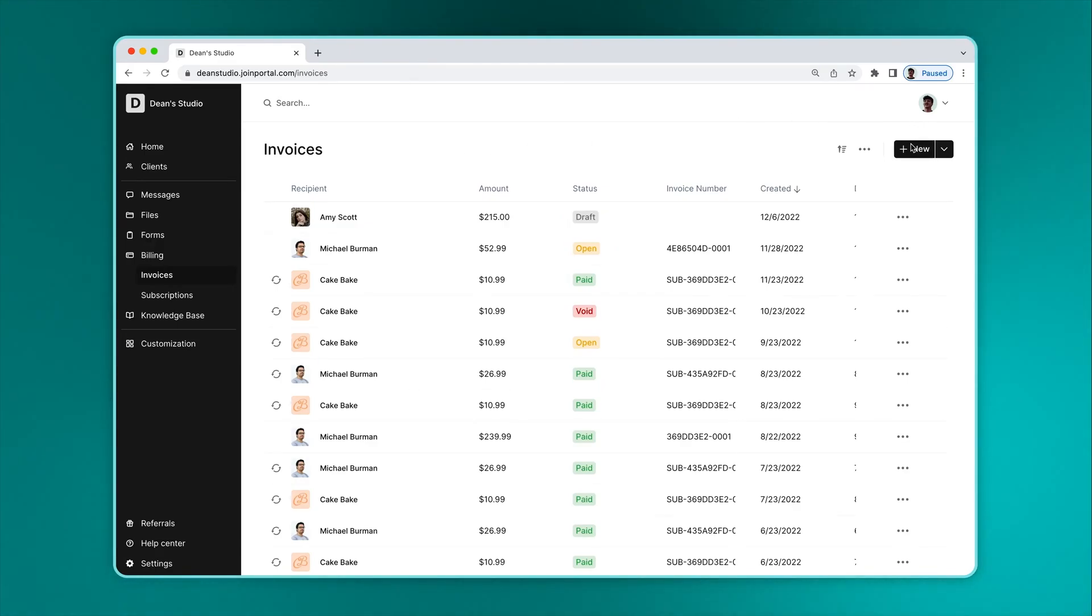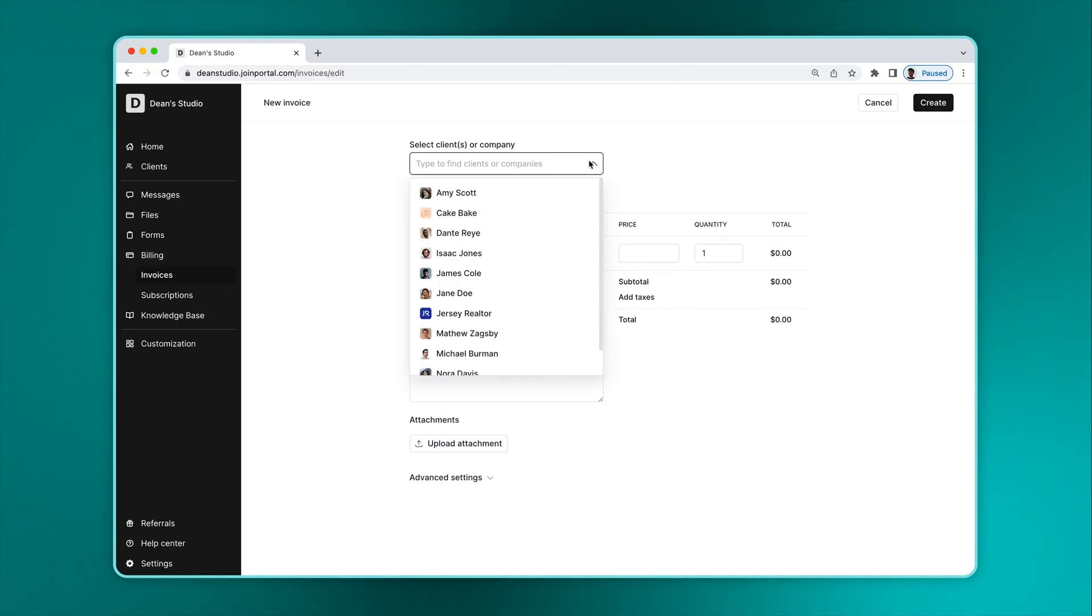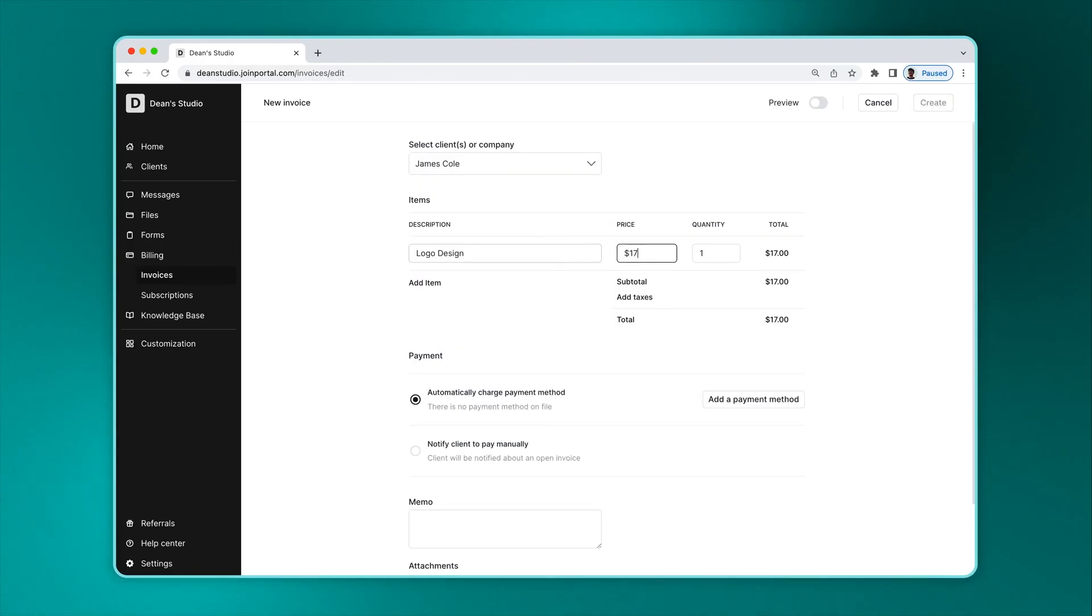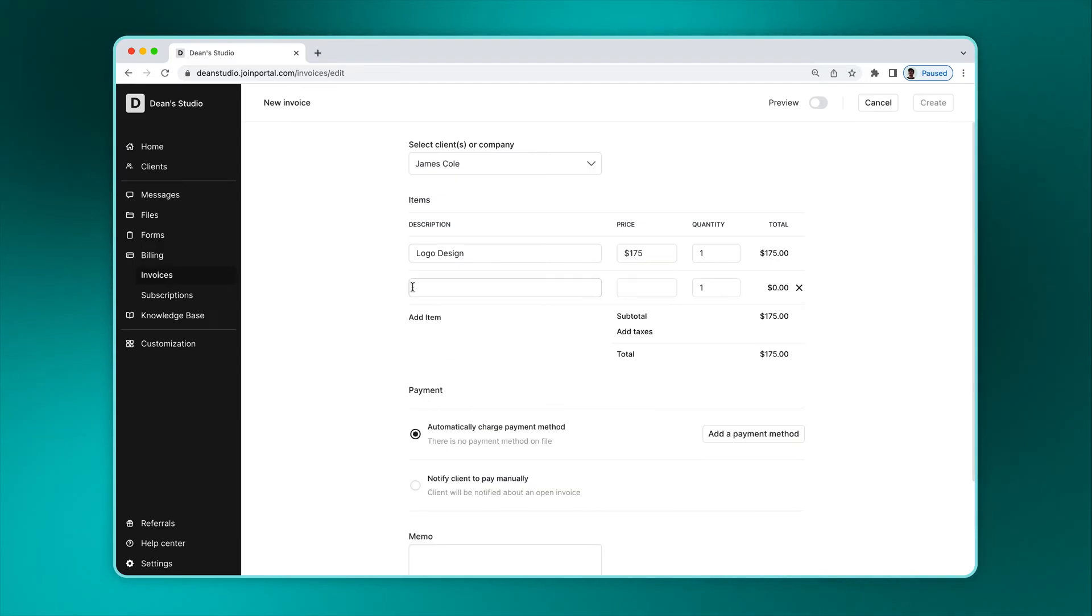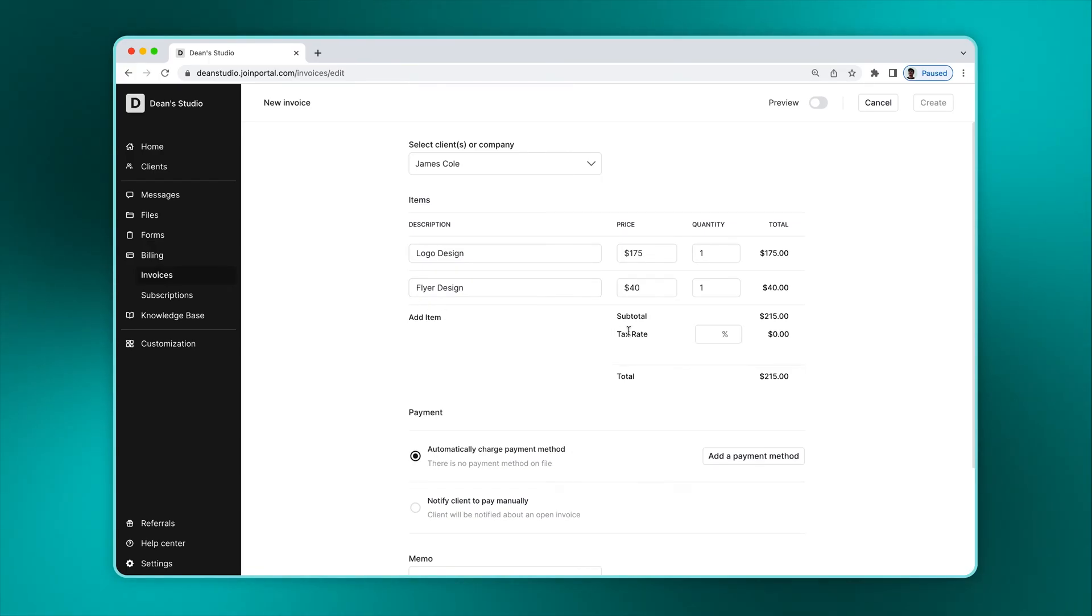To create a new invoice, click on New. Select an individual client or company. If you select a company, any client associated with the company can view and pay the invoice. Add one or more line items, each with a price and quantity. Optionally add taxes.